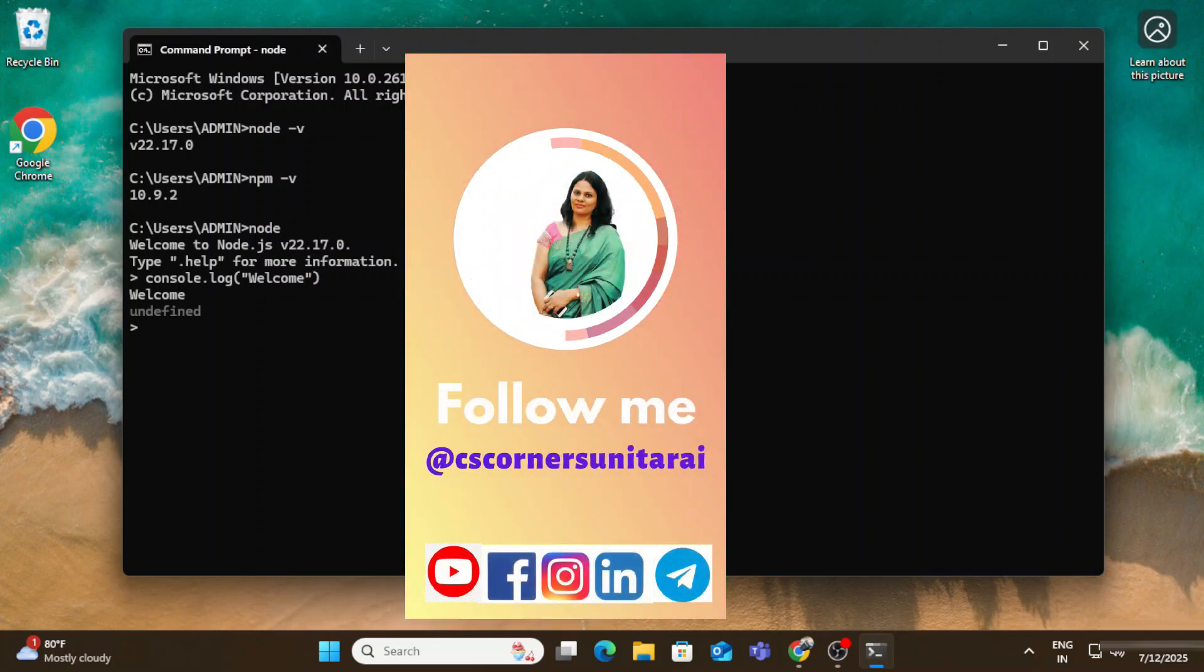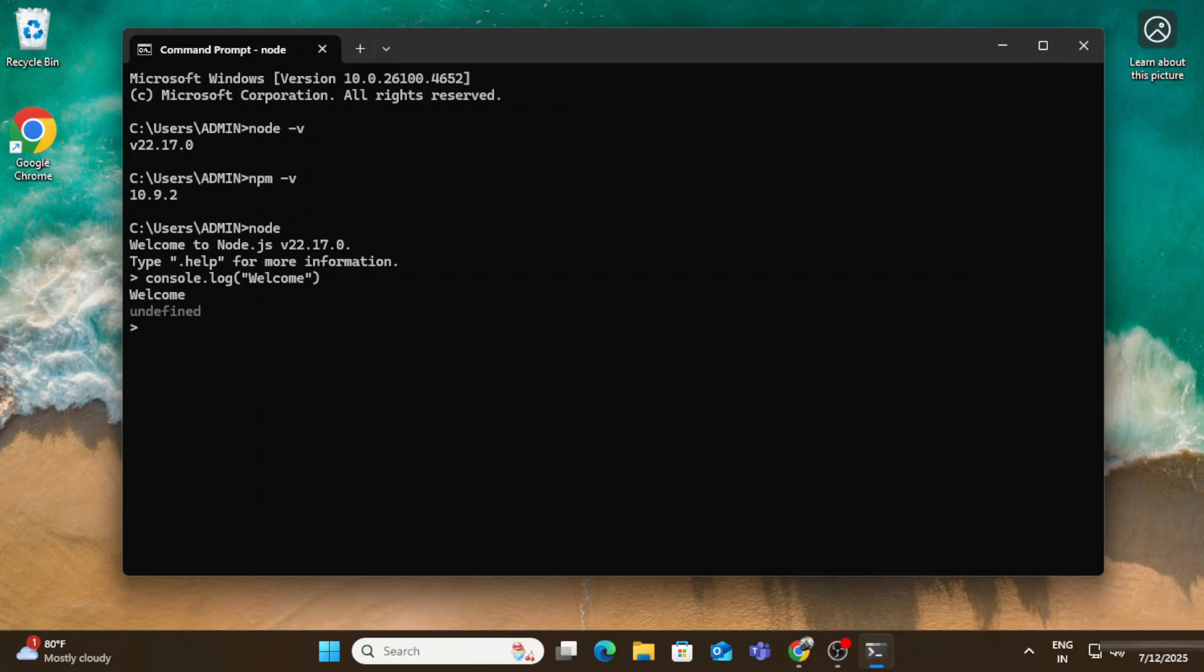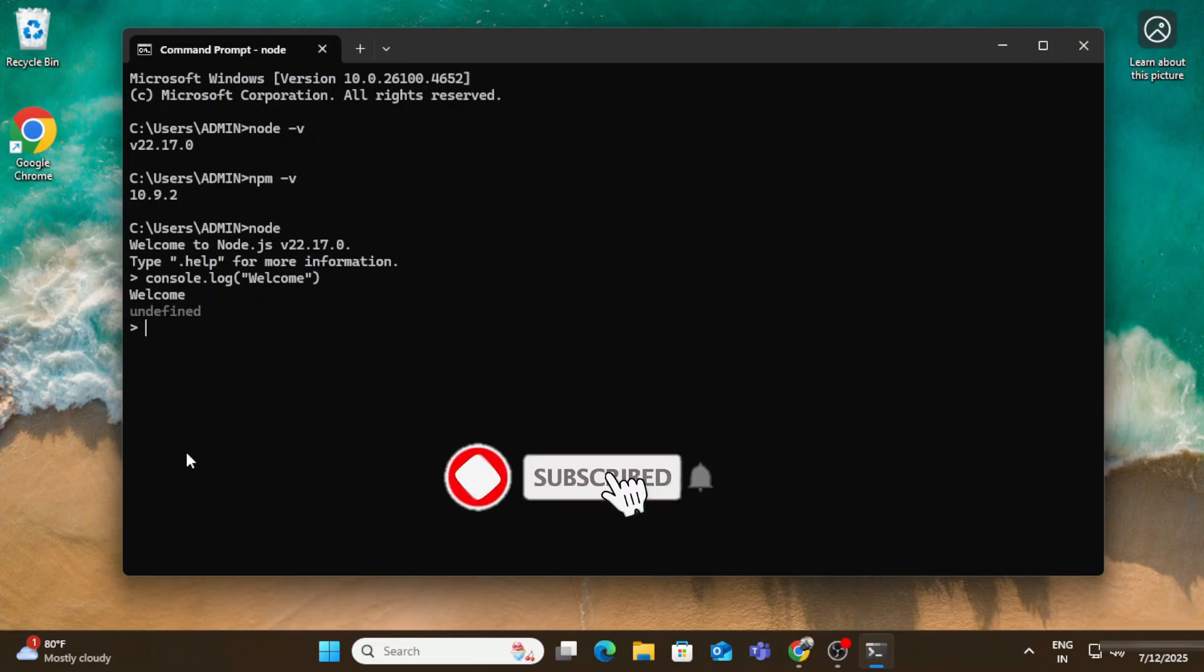If you have any query you can put in comment box. I will surely reply to your queries. Also I'm sharing lots of PDF and notes on my Telegram. You can join my Telegram. All my social media links I have given in description box. You can join that.